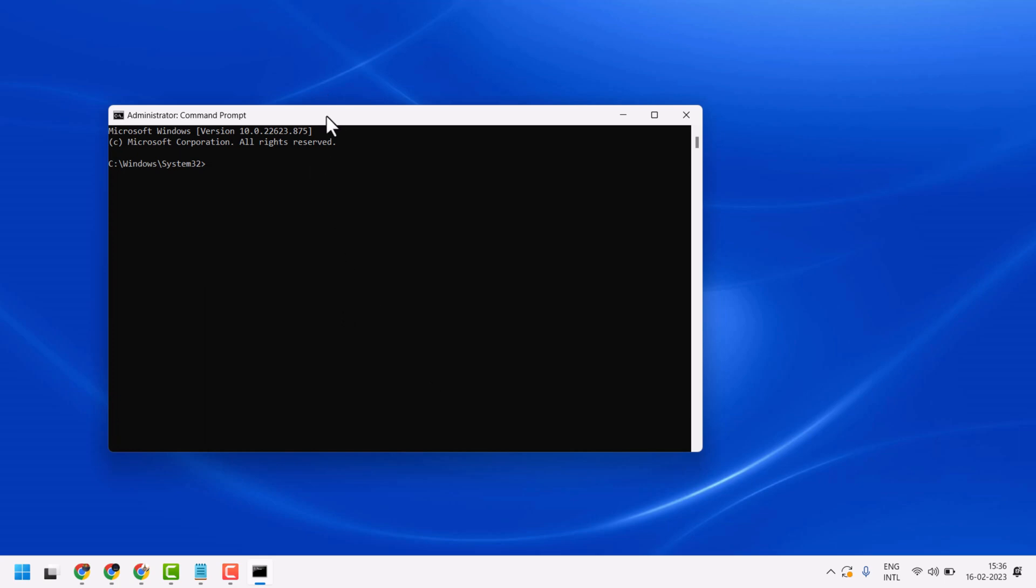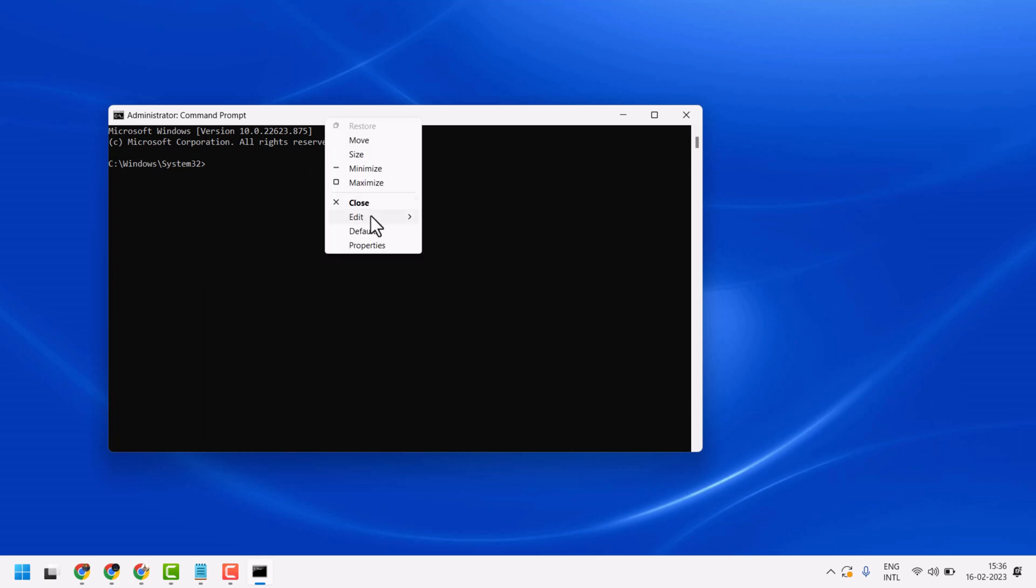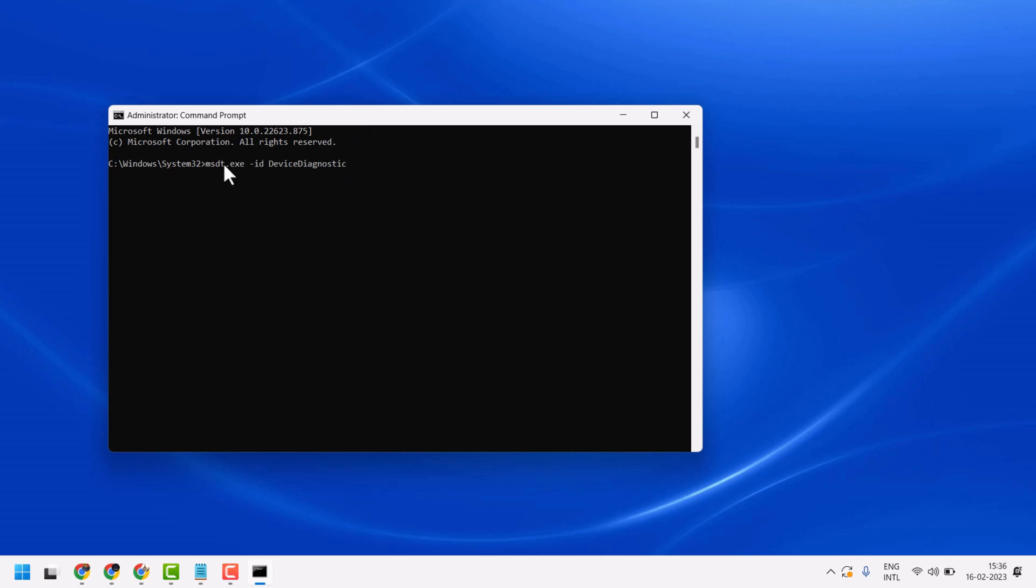Start and search CMD, run as administrator. Now type this command line: msdt.exe space -id space DeviceDiagnostic, then press Enter.